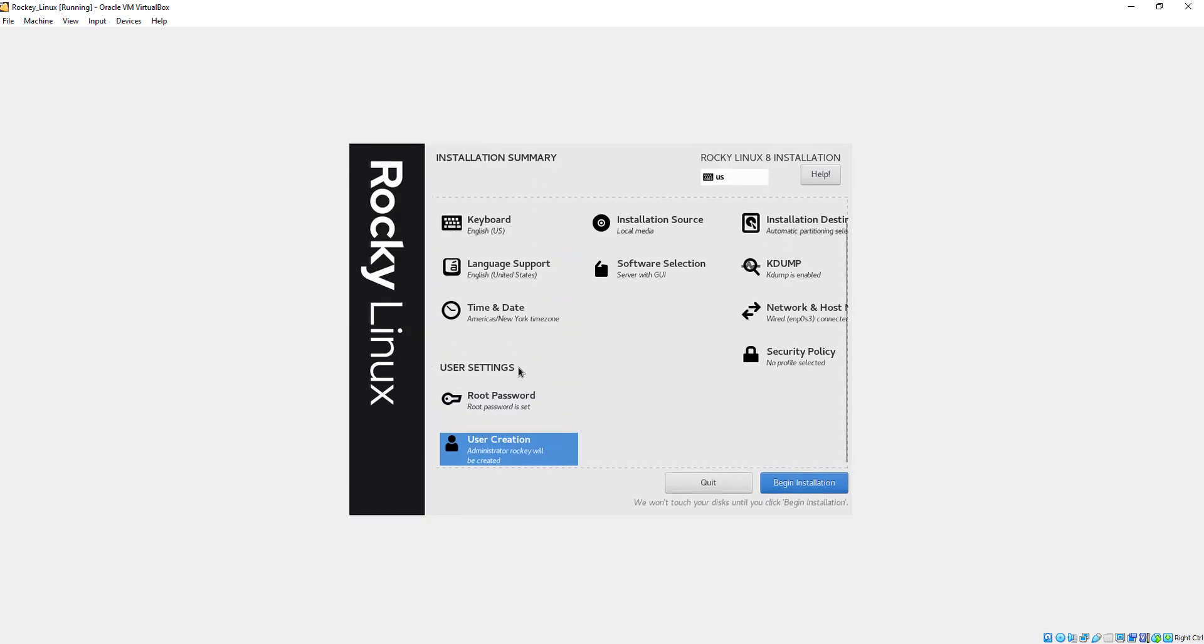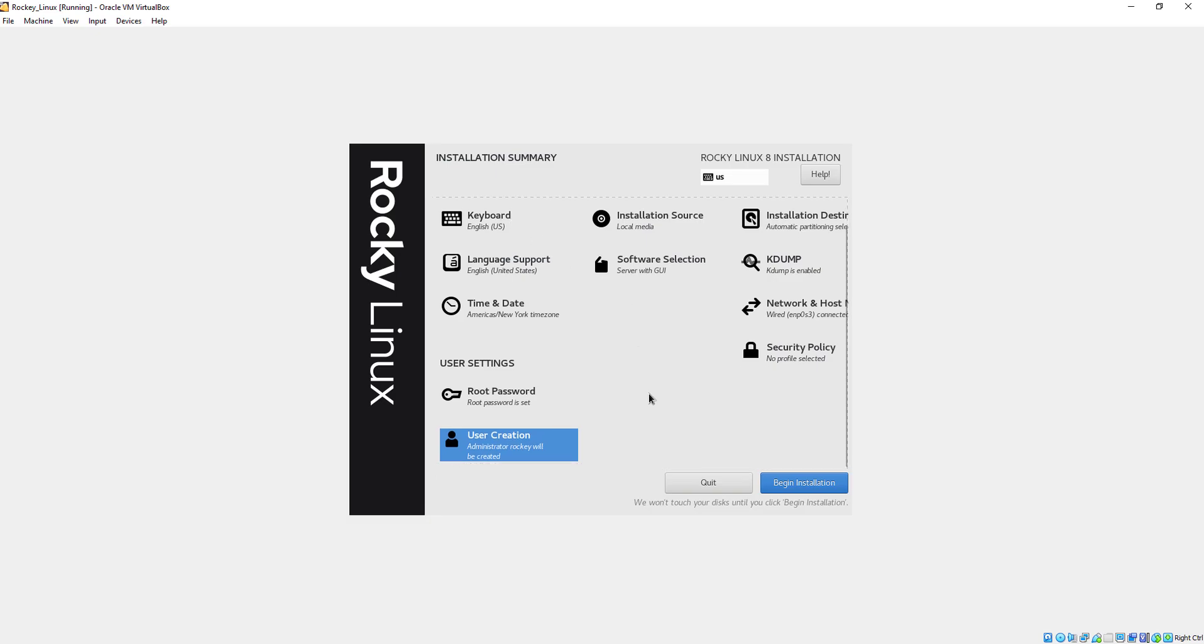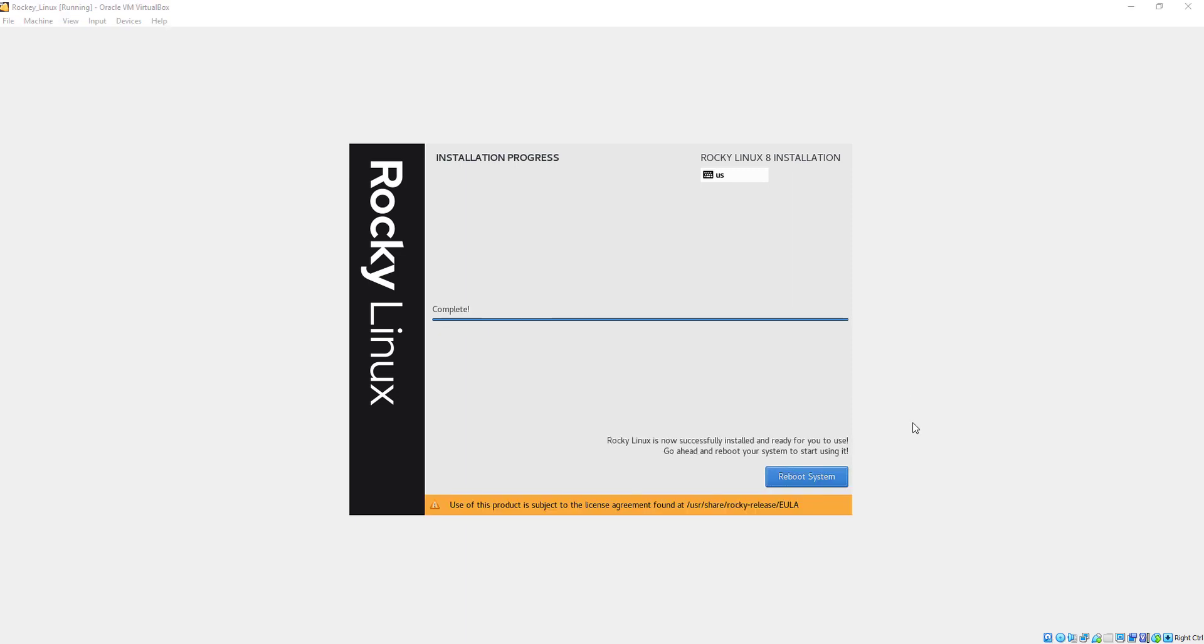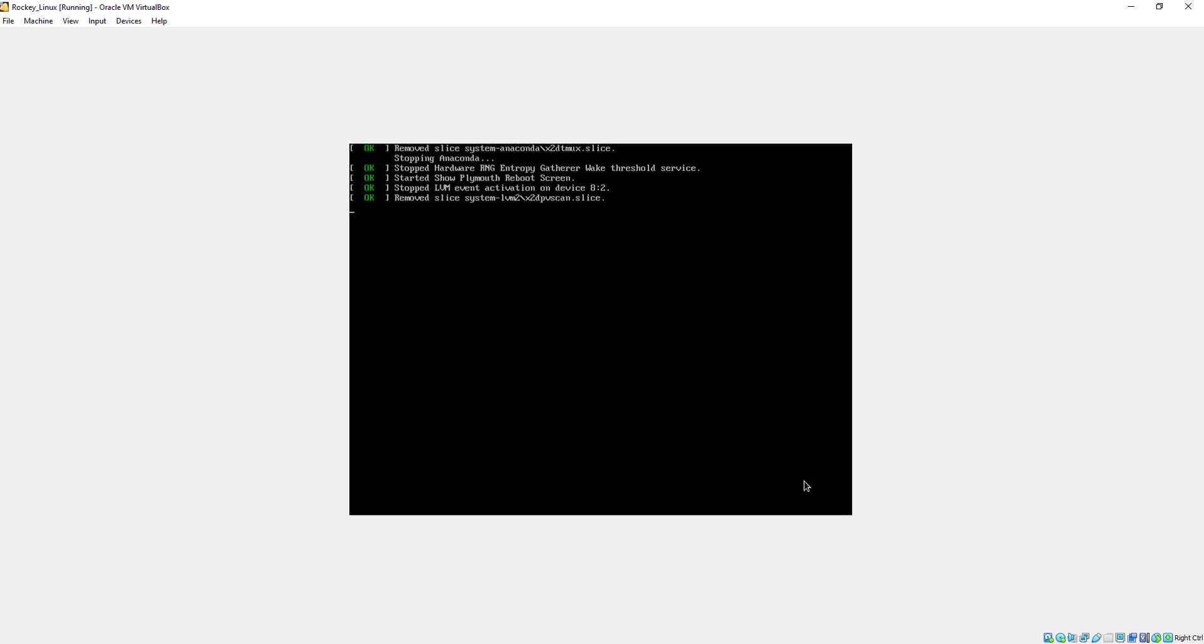Our installation summary has been completed. Now just click on installation. As you can see, our installation has been complete. Now we will reboot the system.